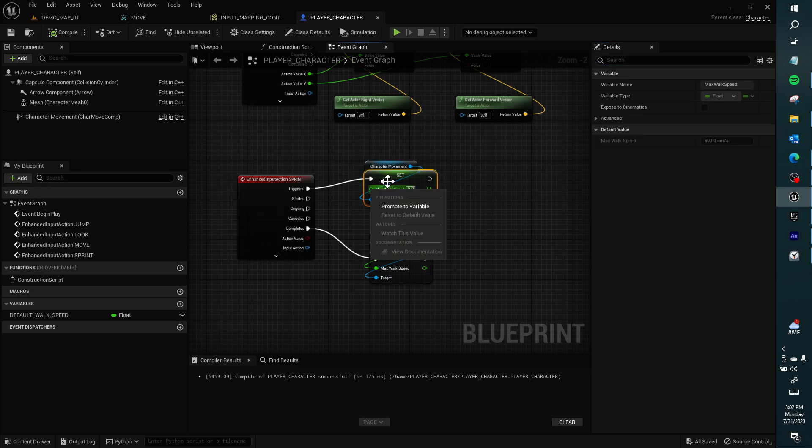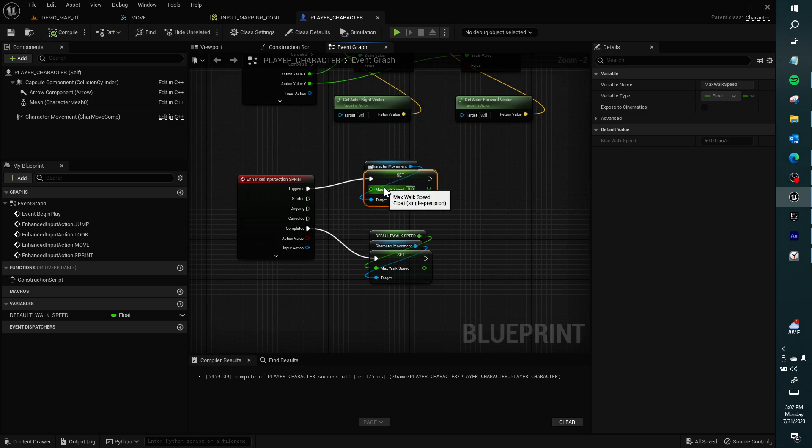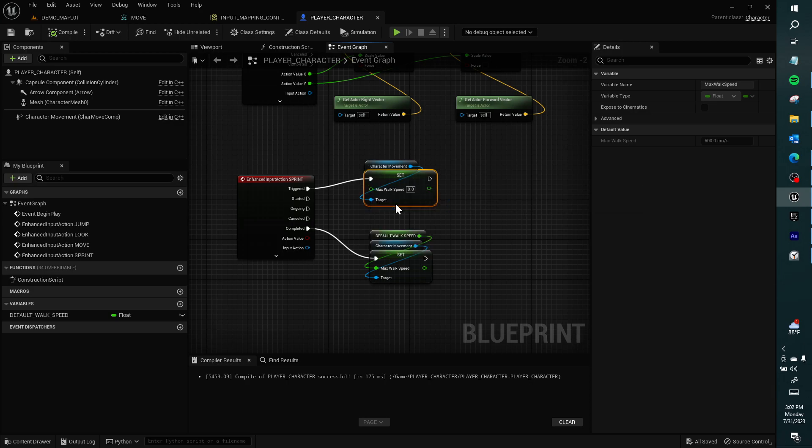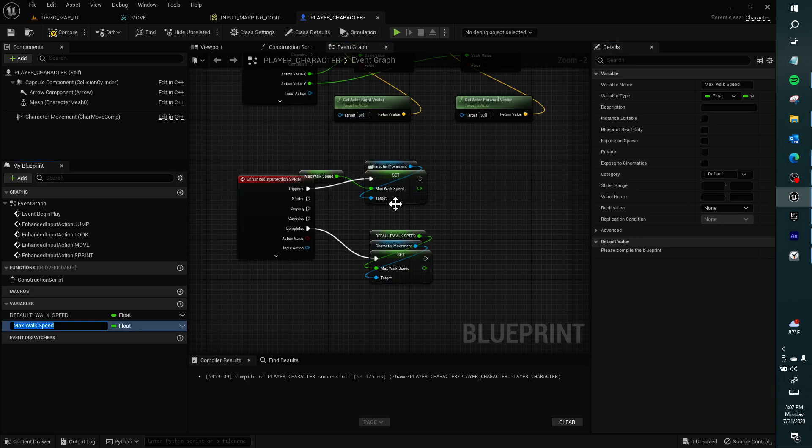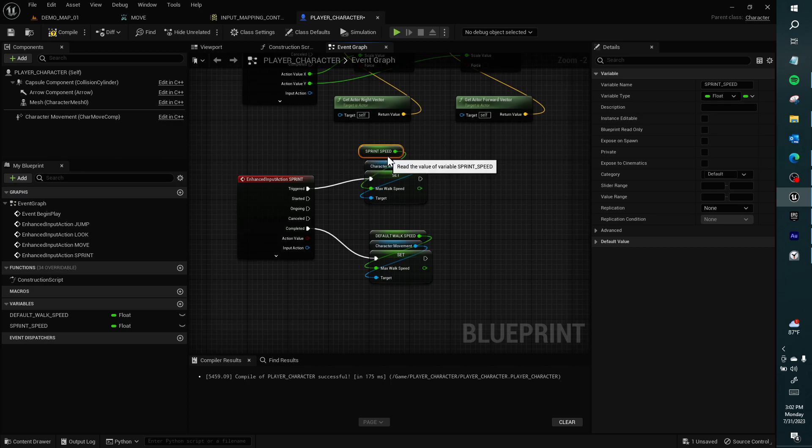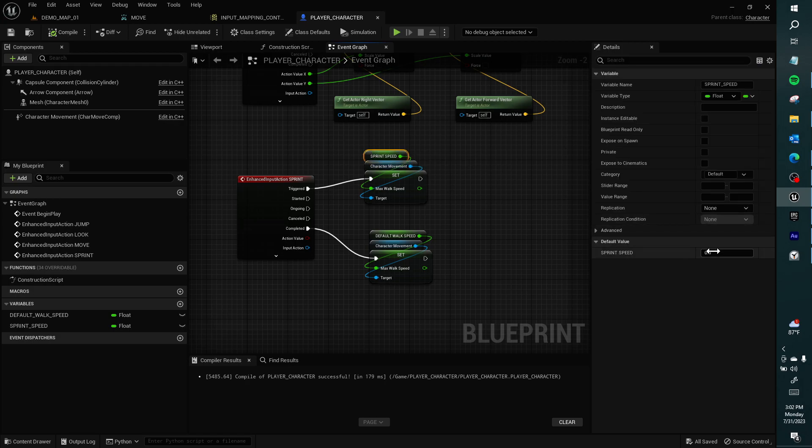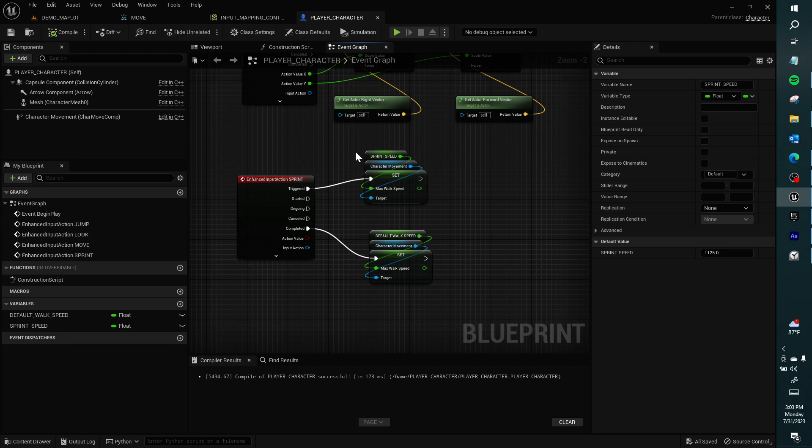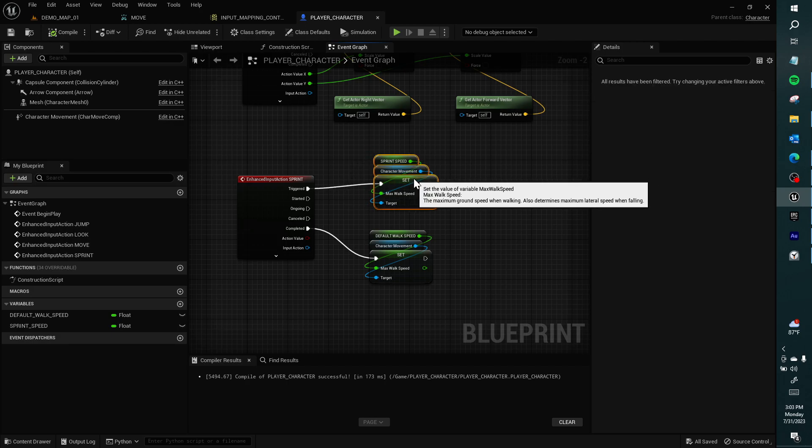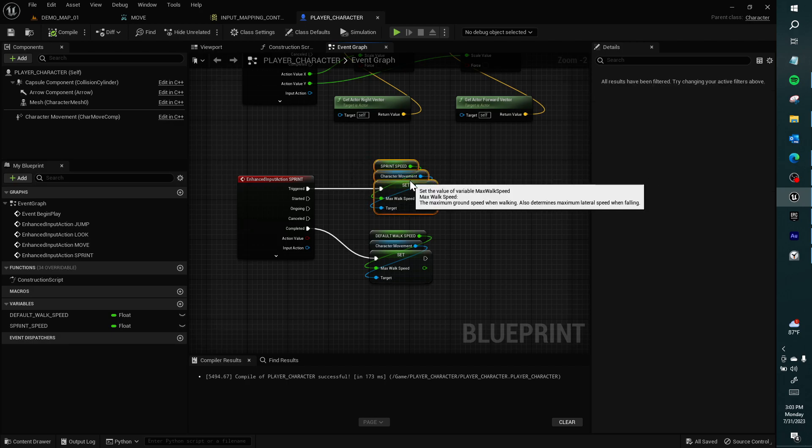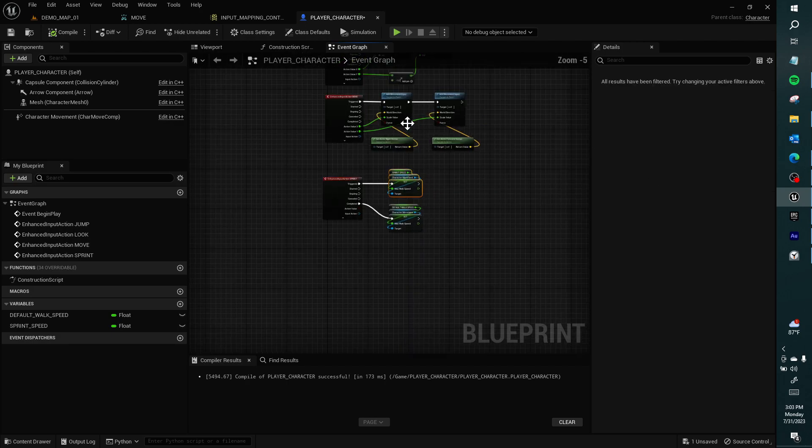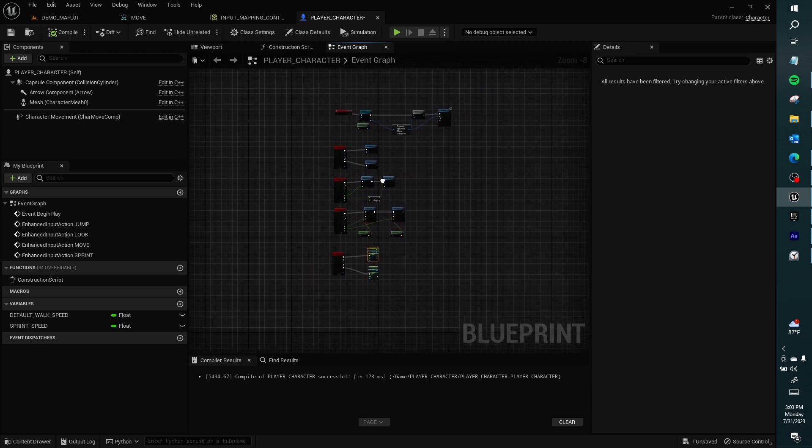If you don't want to type that in, and you want to just plug default in there, you can right click on the pin, and name it default walk speed. And we set that before we created a variable out of it. So if you compile this and look at default walk speed, it's still set to the same number that we set it as. If this isn't set anything, or if it's set to zero, it'll still be zero when you make it a variable. I want this to be sprint speed. And you have to compile, if you see here, please compile the blueprint. I want to make this thing like 1125.